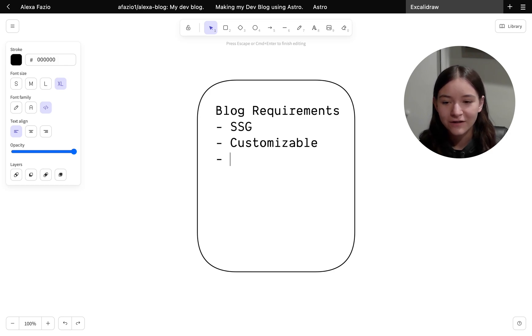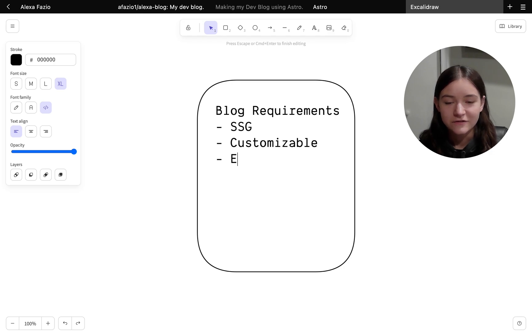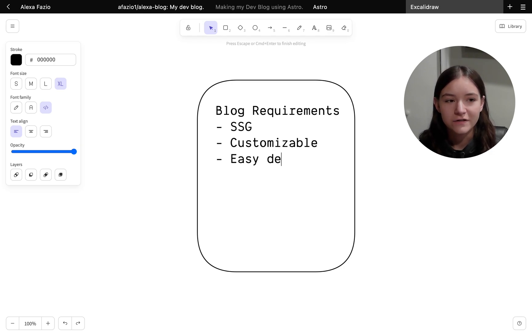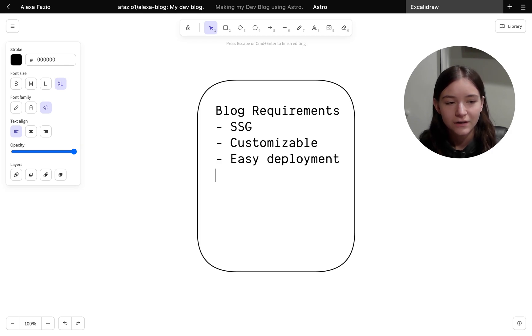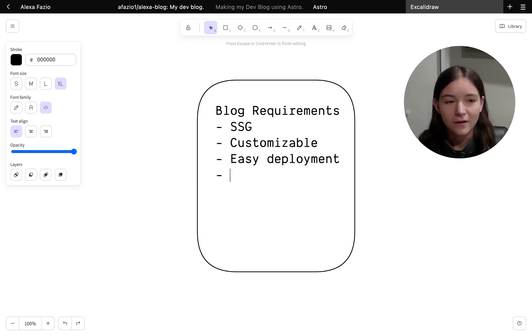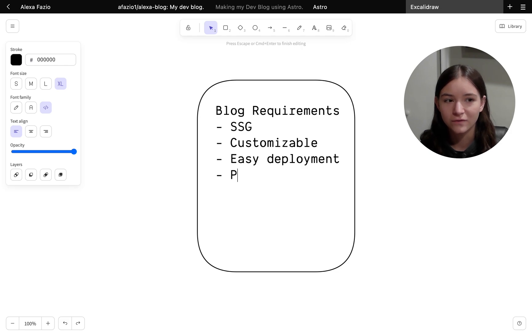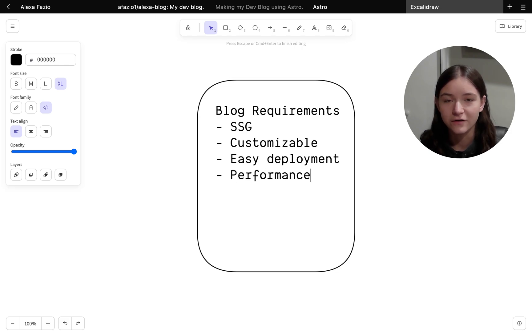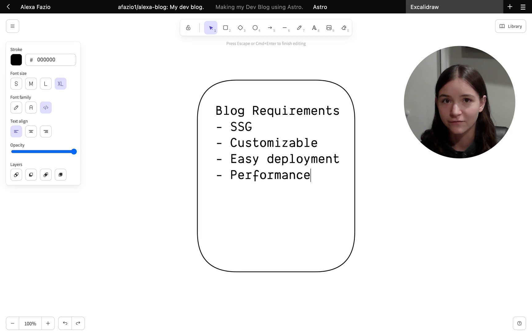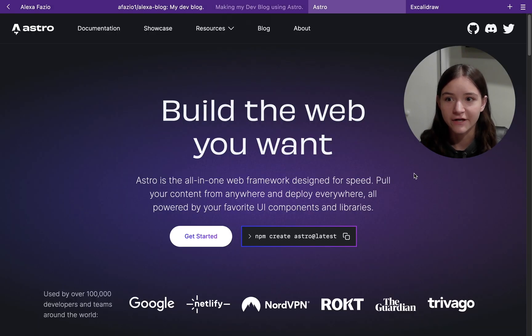Also, I wanted it to be easily deployed, so I didn't want to have to log into a server every time I wanted to push a change to production. Preferably, I wanted to set it up with GitHub Actions or something like that. And lastly, I wanted to make sure it had good performance. So these requirements led me to a relatively new JavaScript framework called Astro.js.